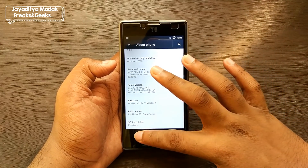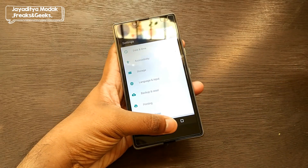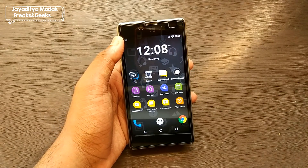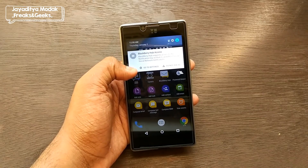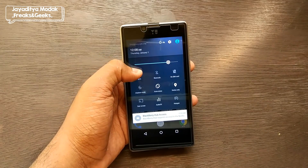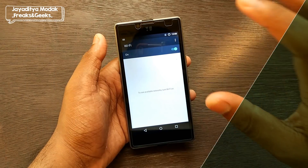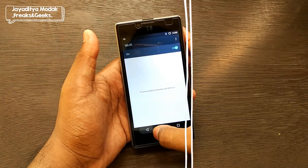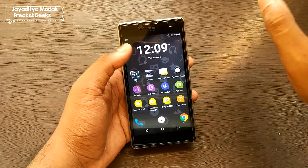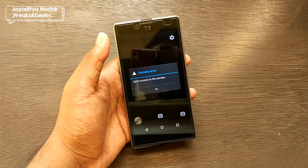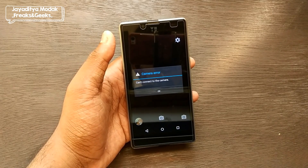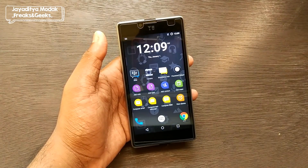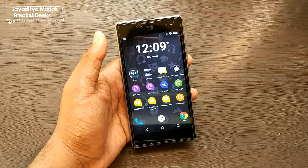Now let's come to the bugs. The first major bug is the Wi-Fi bug — Wi-Fi turns on but does not show any networks, so it simply doesn't work. The second bug is the camera, which also does not work. Both Wi-Fi and camera are essential features, and I don't know why the developer ported this ROM with these critical bugs still present.